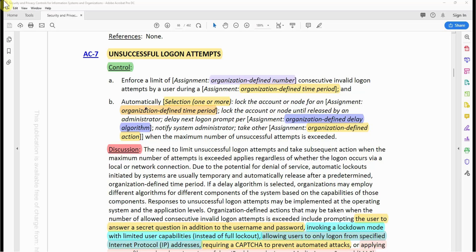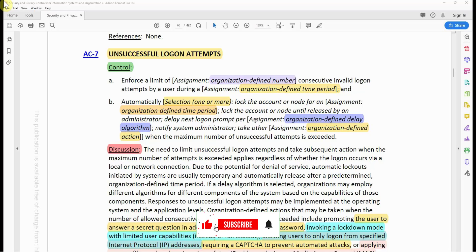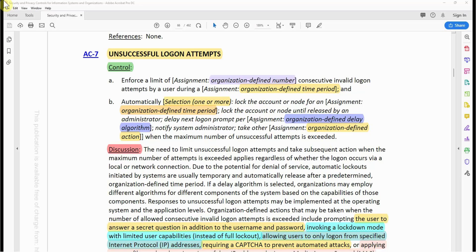These are options. You can automatically lock the account and allow the user to wait, say, 10 or 15 minutes for the account to unlock itself. Or you can force the user to reach out to an administrator for them to unlock the account. Whatever the company policy is, this is what this control is saying — you select one or even implement more. Sometimes you can either wait 15 minutes for your account to unlock, or if you're in a rush, you can contact the administrator right away and get your account unlocked.